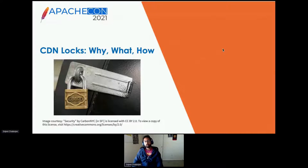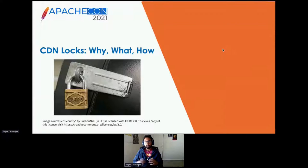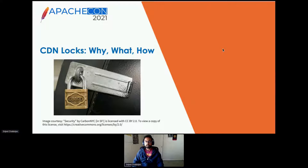CDN Locks — why do we need them, what they are, and how do we use them? This basically started off as a lab week project. Comcast does this thing where we get one week per quarter where we can work on any project that we want — work-related or just for fun. This started off as a lab week project for me and it's in production as of ADC 6.0.